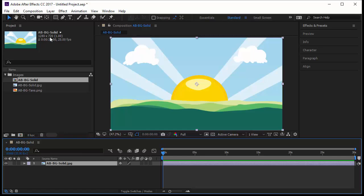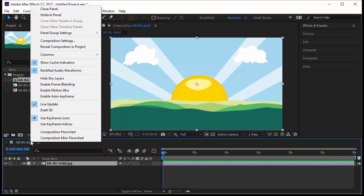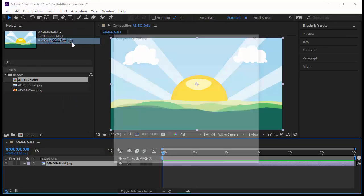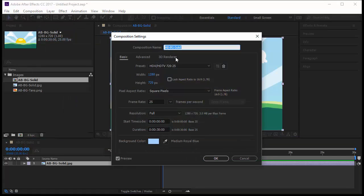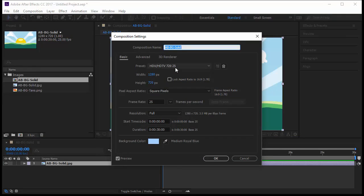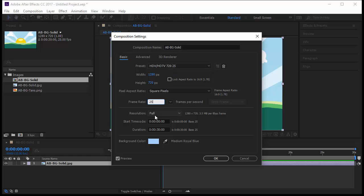Now I mean this image 1280 by 720. If you look at your composition settings now, you will find the name is the name of the image. It is 1280 by 720 by 25. This is a combination of the image size and the previous composition I have created. The 25 frames per second, full start time code, and 30 seconds come from the previous composition I created.